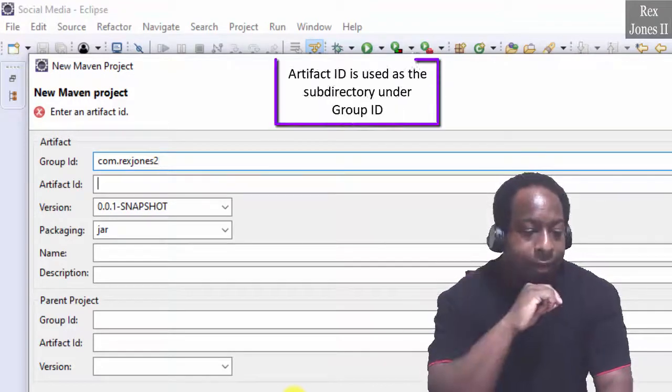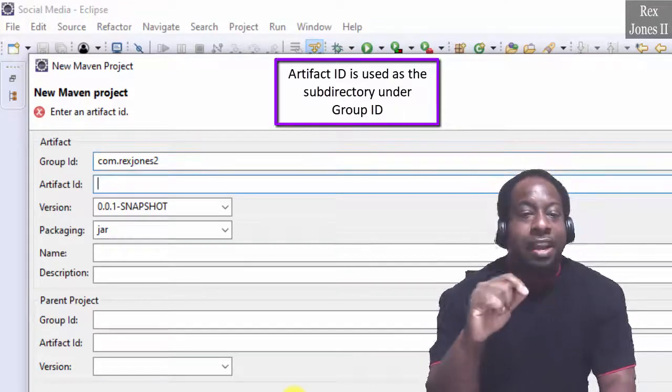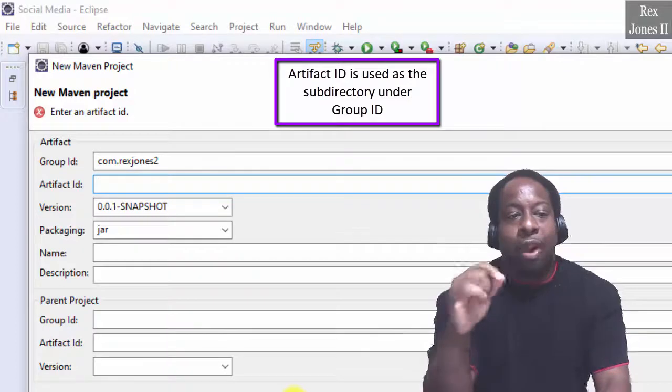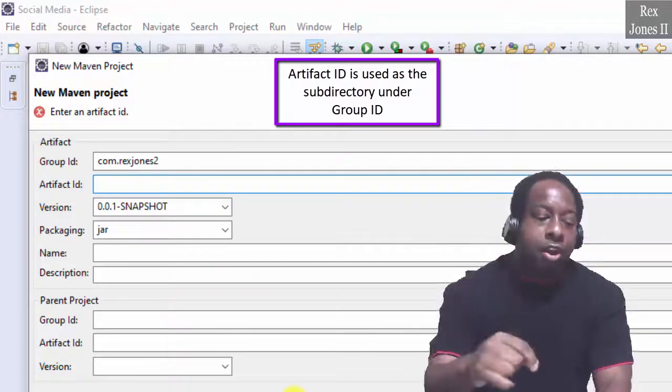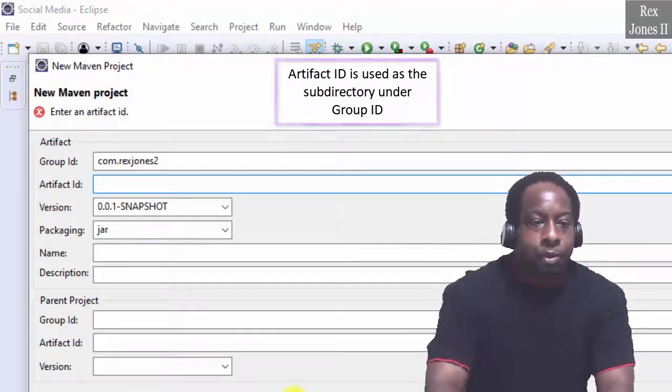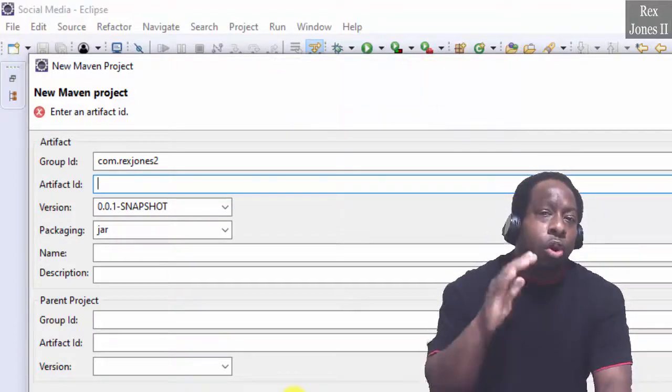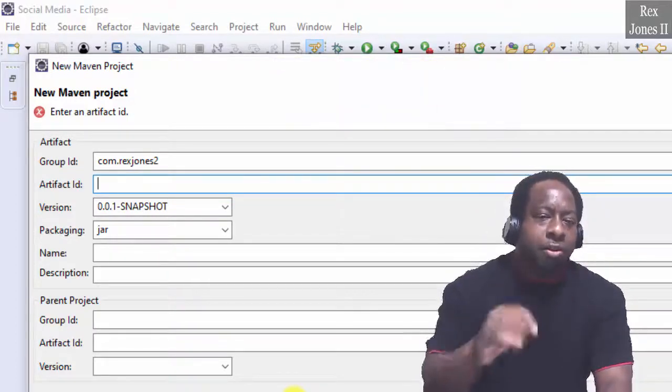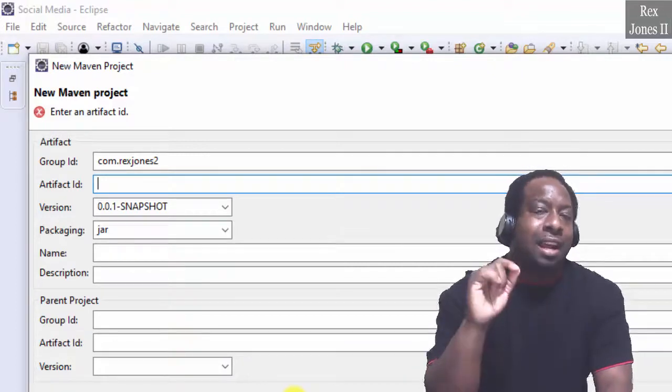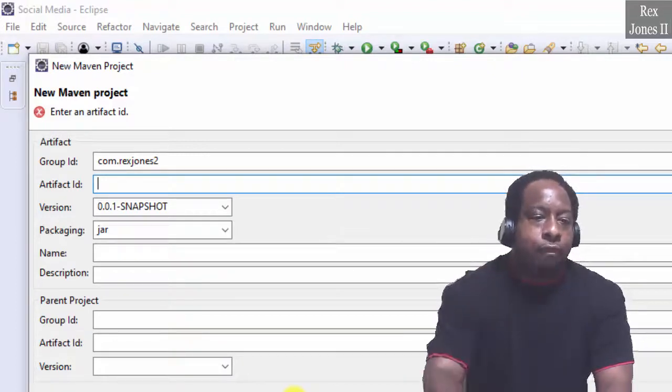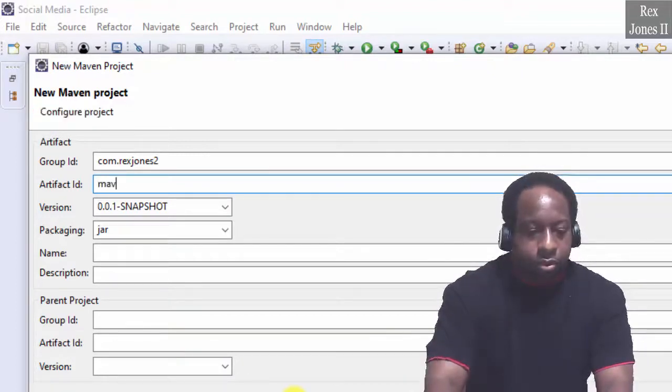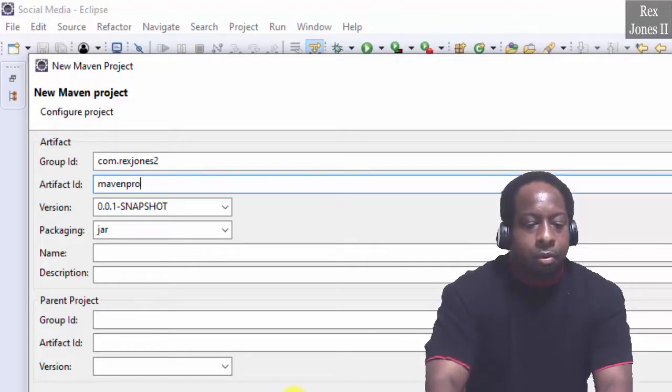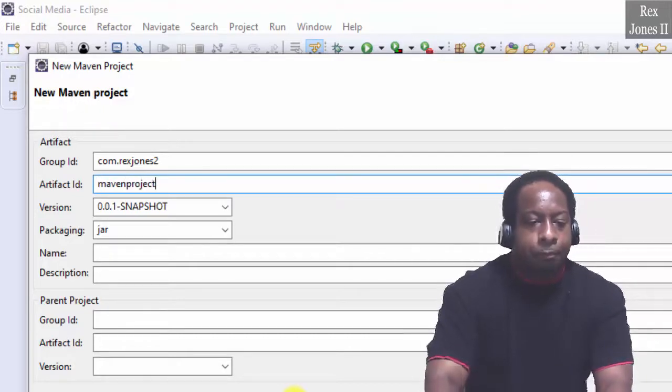Artifact ID is used as the subdirectory under Group ID. The convention is all lowercase letters. It's the name of the project's library artifact: Maven Project.